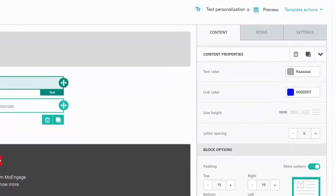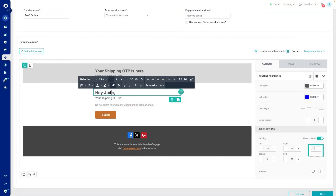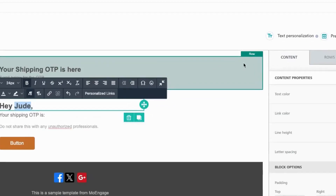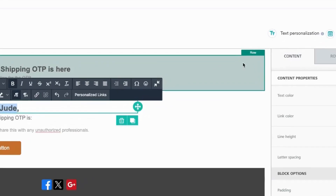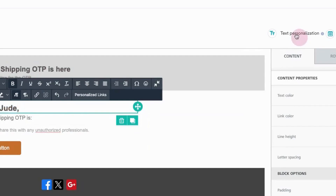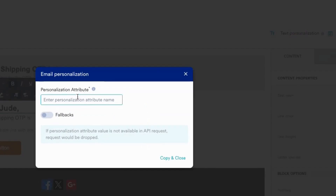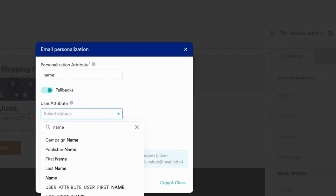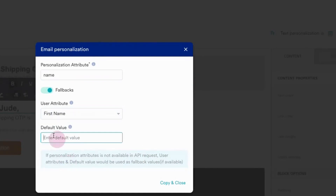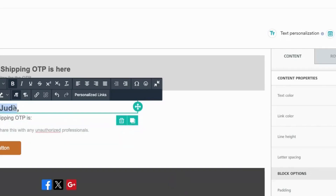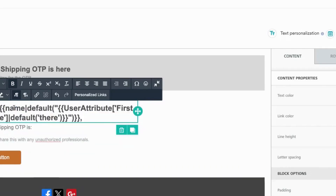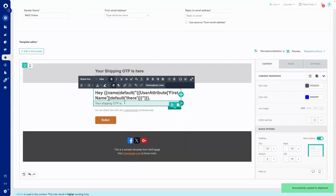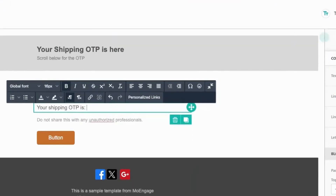For example, if you'd like to add in some text personalization, all you need to do is select your text, click on text personalization, add in the attribute name, add in the fallback values, and default value in case first name is not available. Once you've replaced that, you can follow the same procedure for the OTP as well.